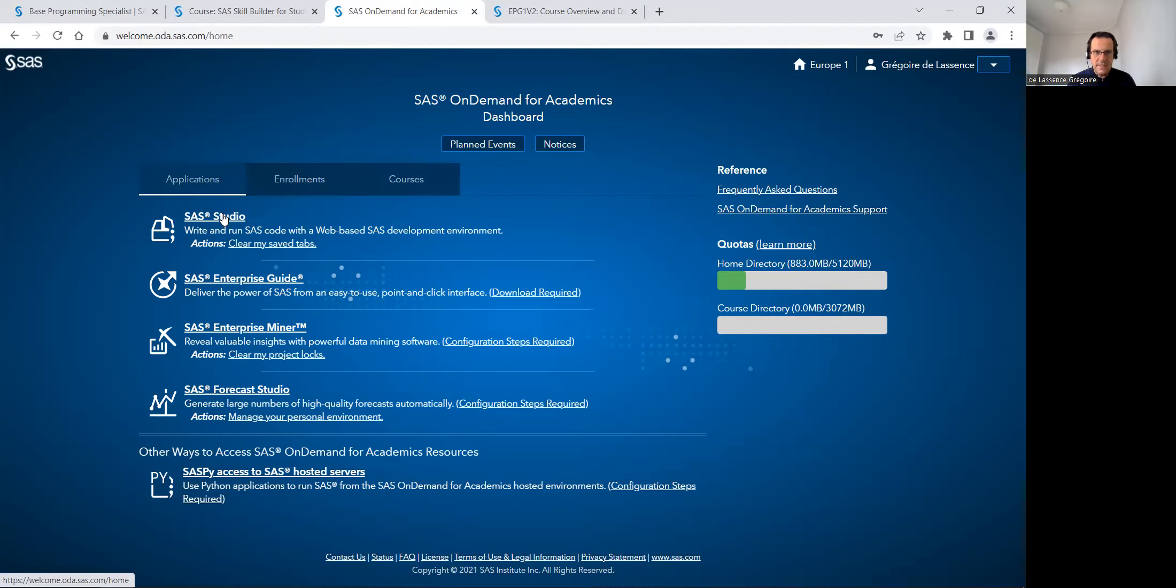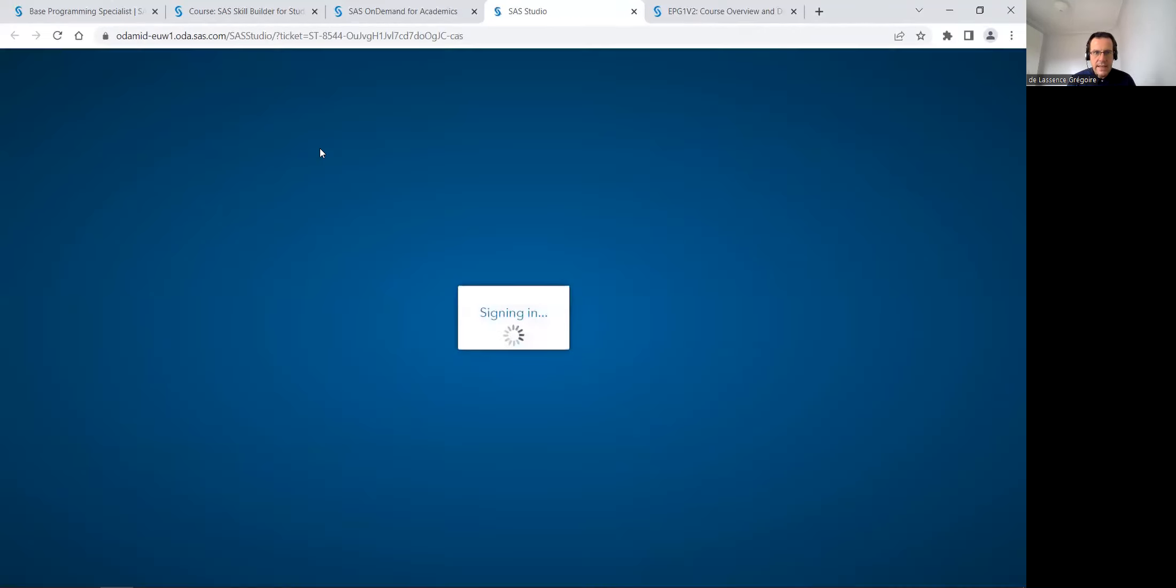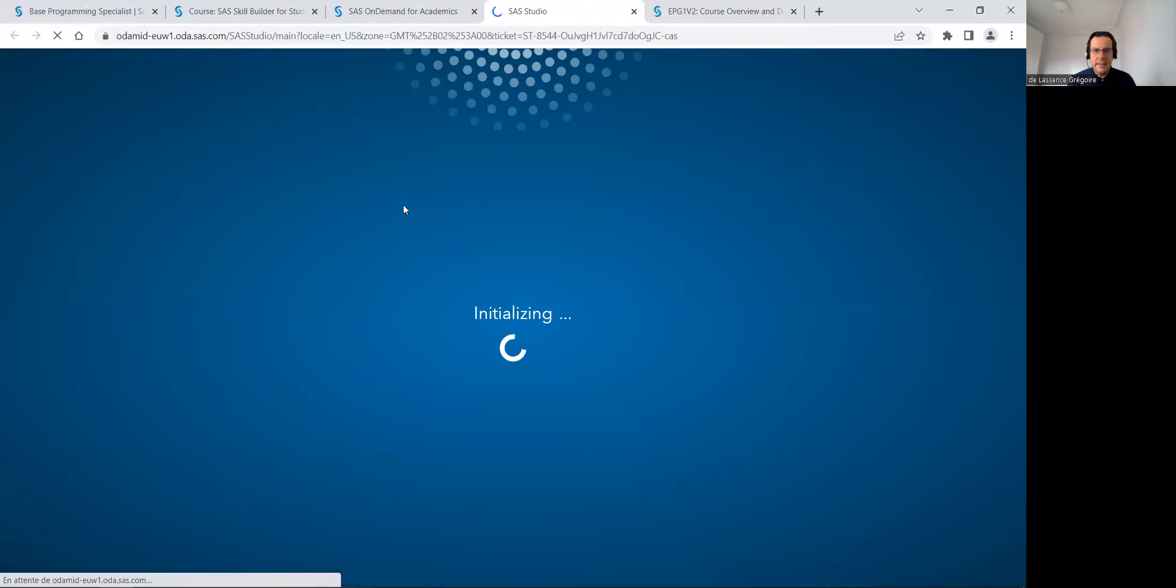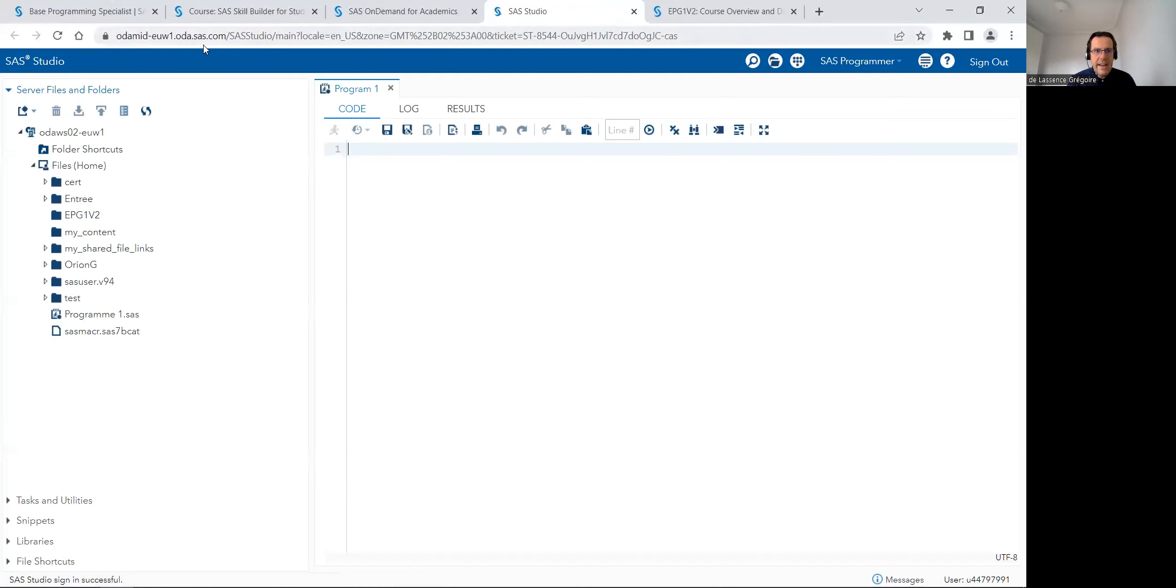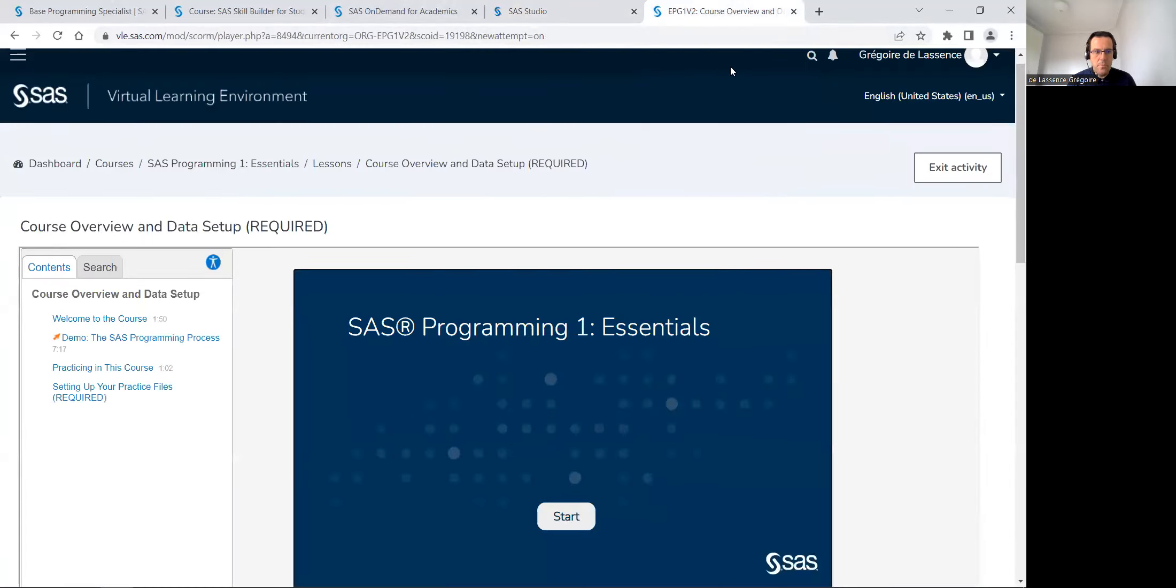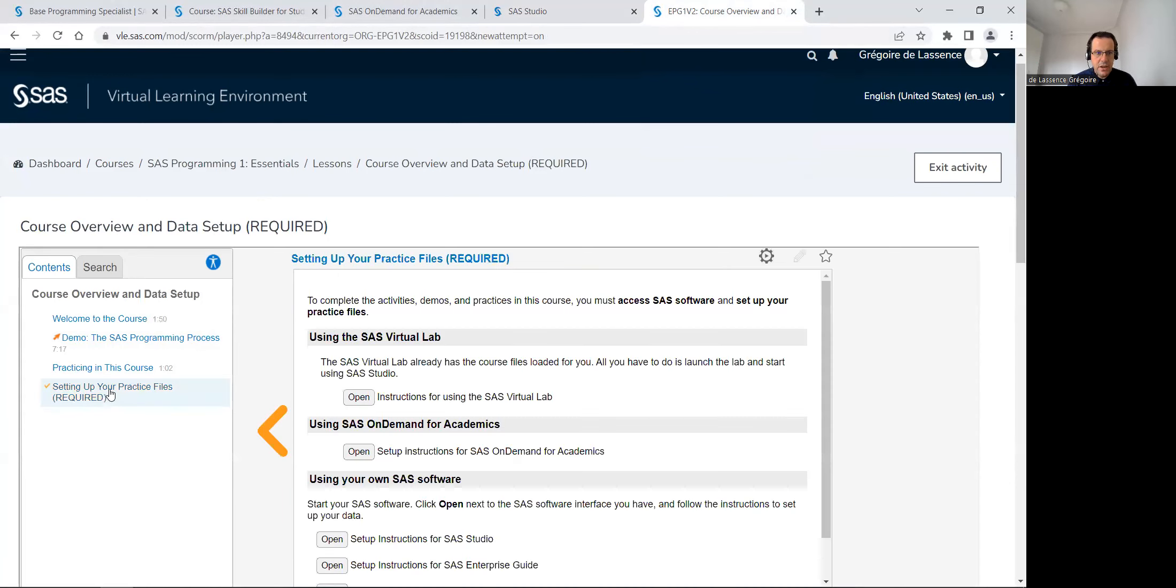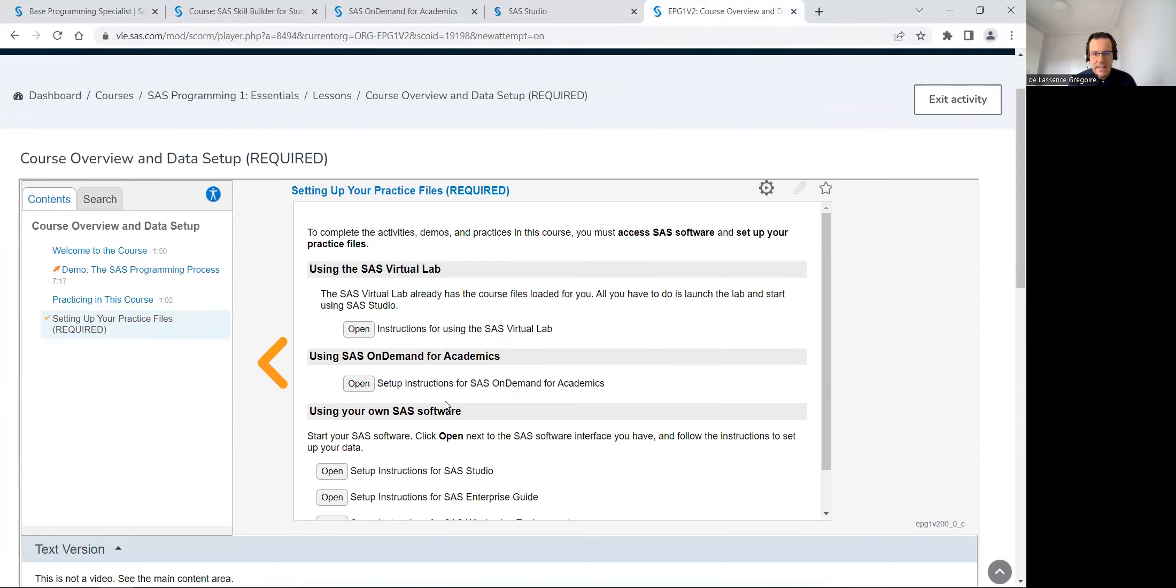And these courses can be on Enterprise Guide or Enterprise Miner or Forecast Studio. In SAS studio, it's there for everyone. If I click on SAS studio, I'm in SAS on demand for academics. And I was a few minutes before there in this e-learning to set up the data. I can watch the video. So there is a demo. It's what I am currently presenting.